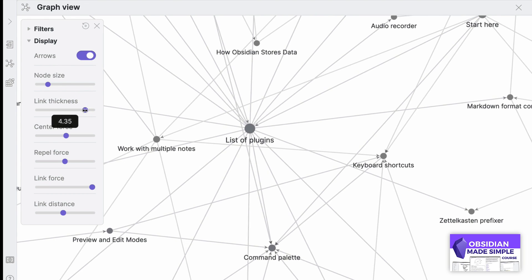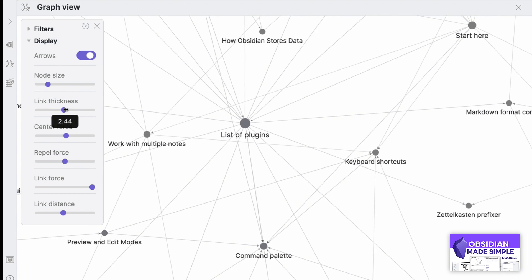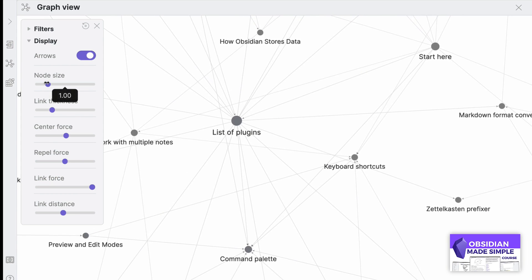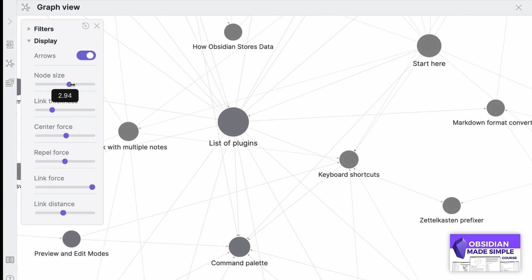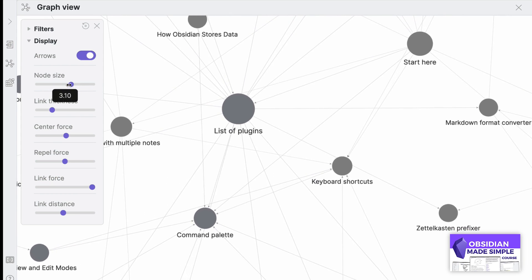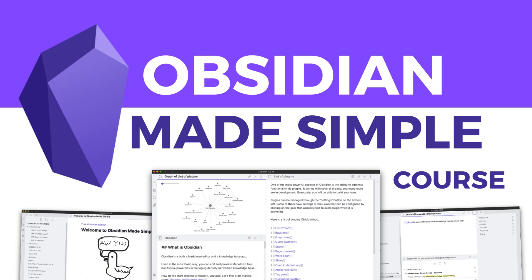If you haven't checked it out, we've got an Obsidian Made Simple course which is currently in its launch week. You can get it in the link in the description, so do make sure to check that out.